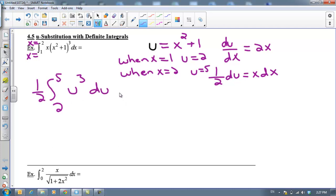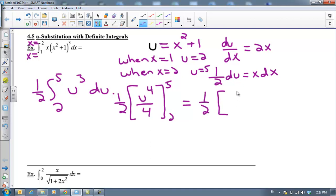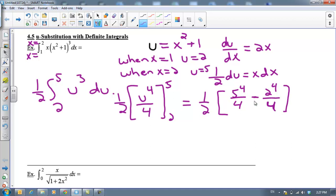There's my u-substitution. Now we can find our anti-derivative. The anti-derivative is u⁴ over 4. We're going to evaluate this from 2 to 5, and we cannot forget the ½ out here. Plugging in the top number first: 5⁴ over 4, minus 2⁴ over 4. I'll keep the answer just like that.